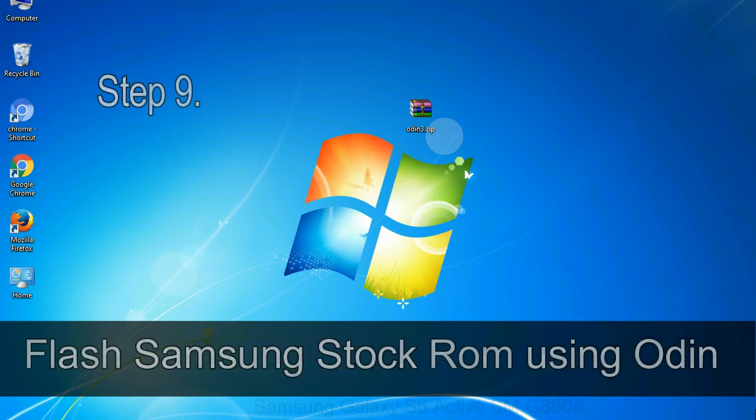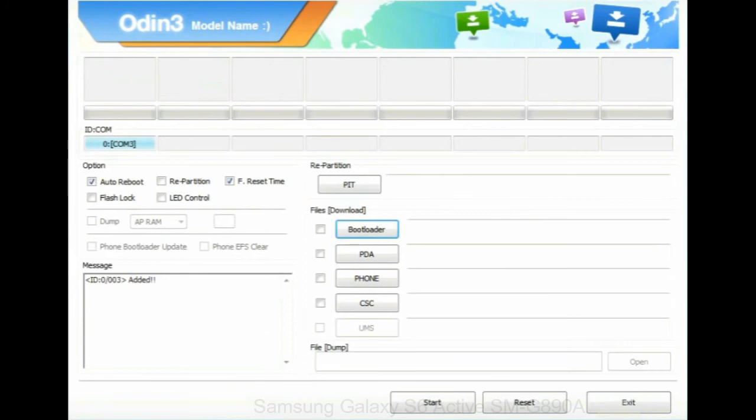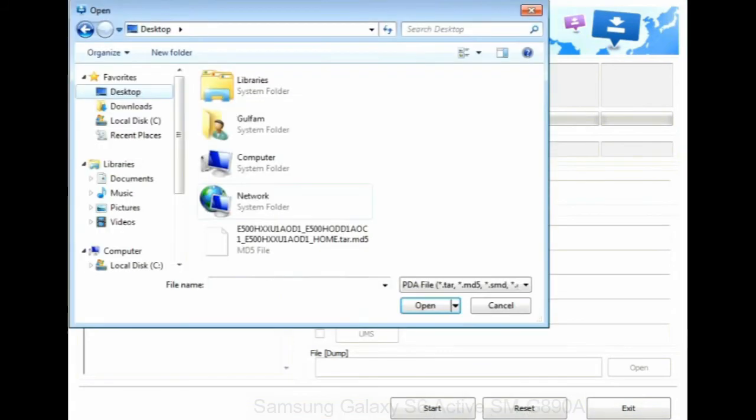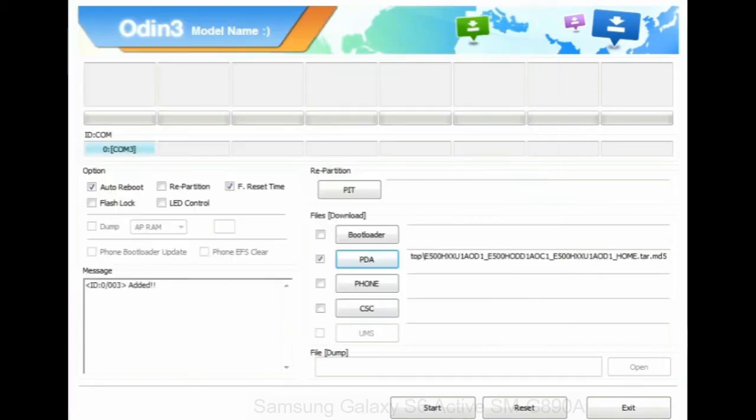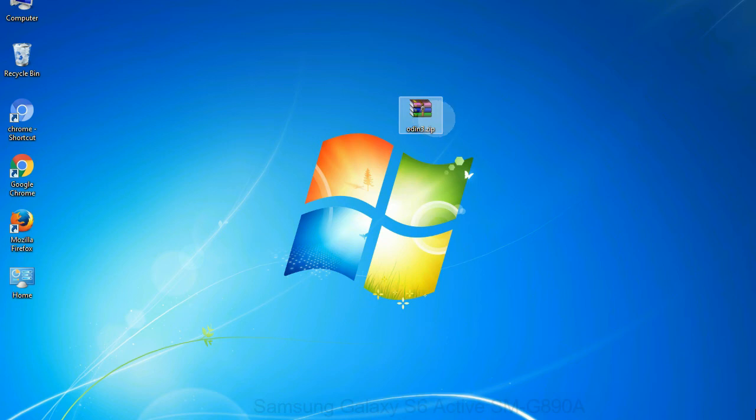Step 9: Once your device is detected by Odin, click on the PDA button and select the tar.md5 file that you have extracted. Or if the firmware package had multiple files, click on PDA button, then browse and select the file that has code PDA in its name. Click on Phone button and select the file that has Modem in its name. Click on CSC button and select the file with CSC in its name. Skip any files that you did not find in the package. Make sure that you do not mess up with checkboxes.